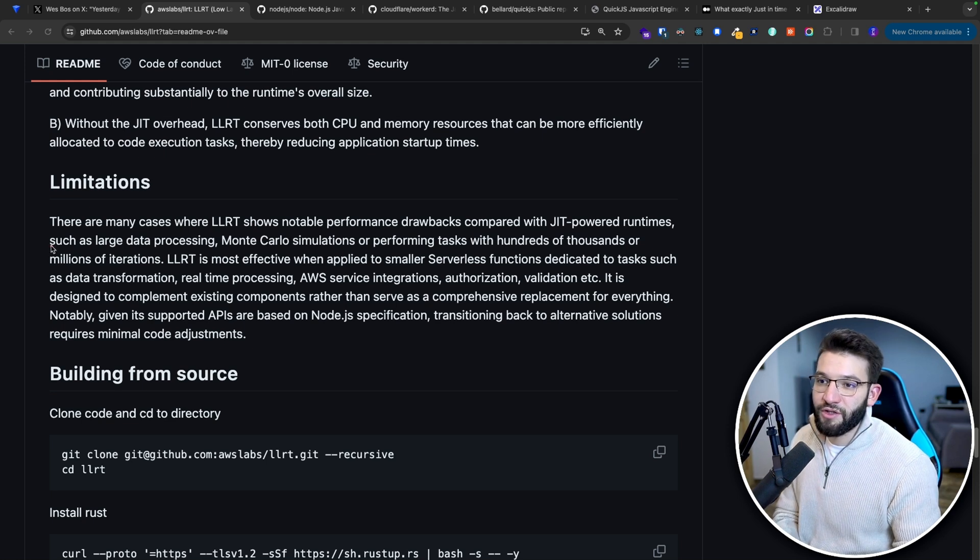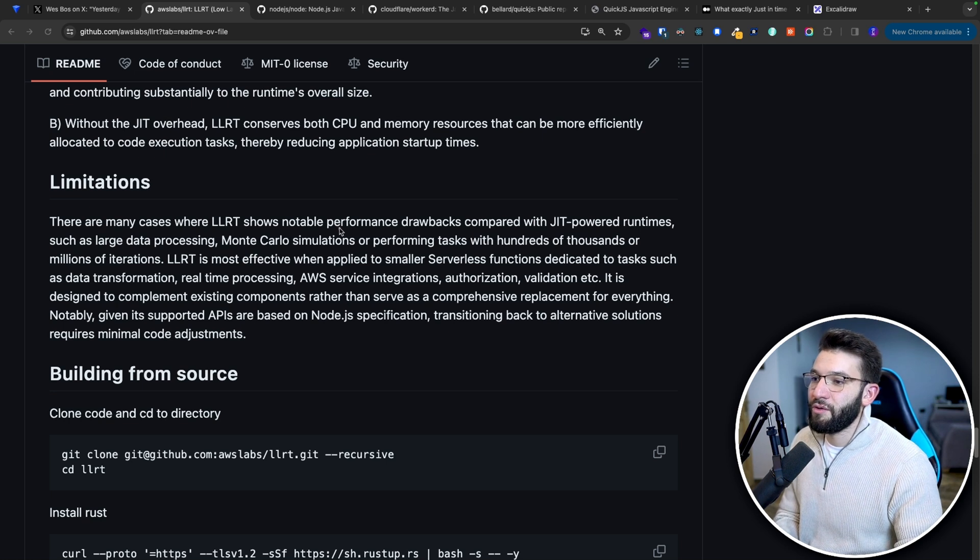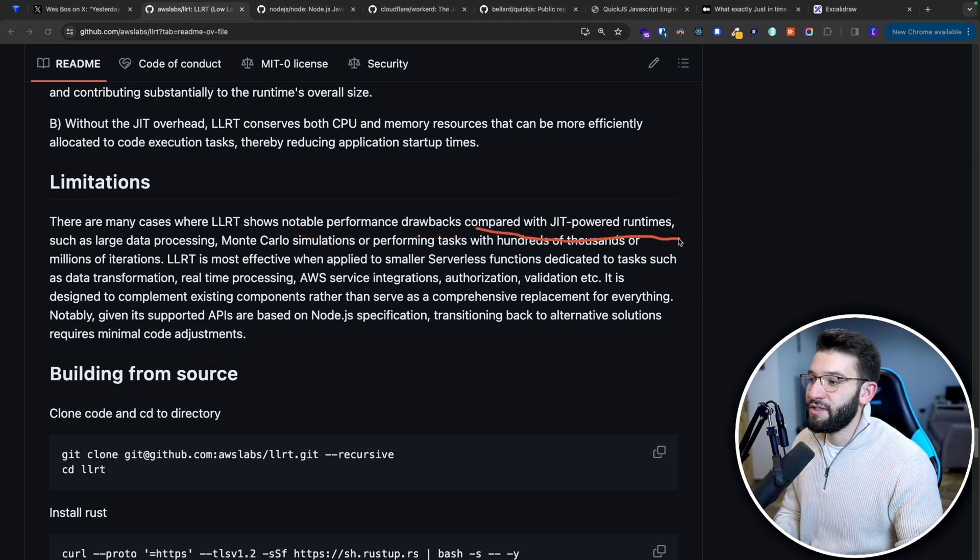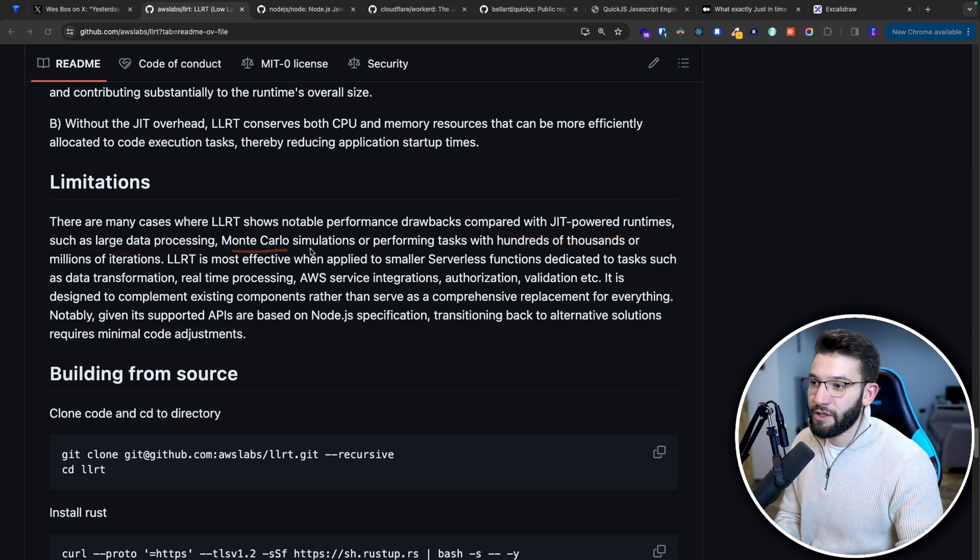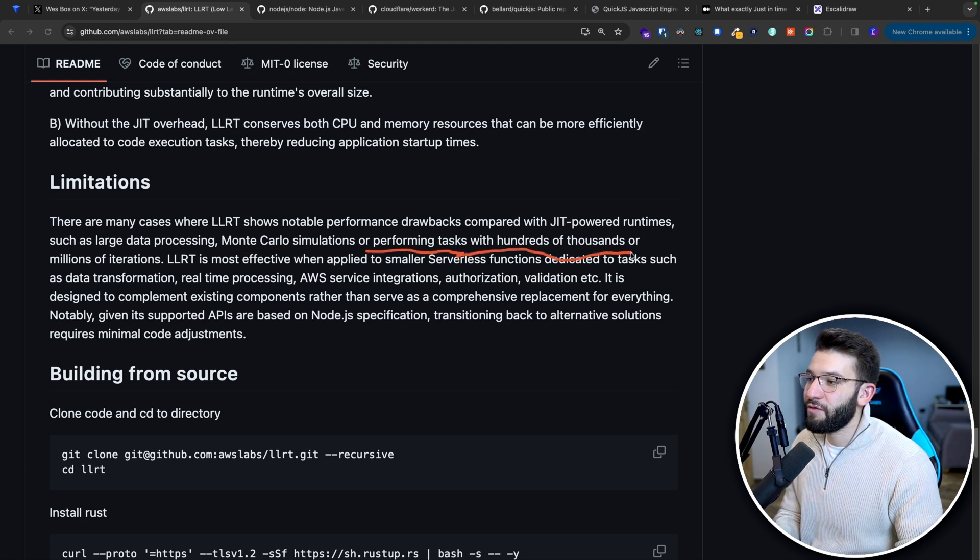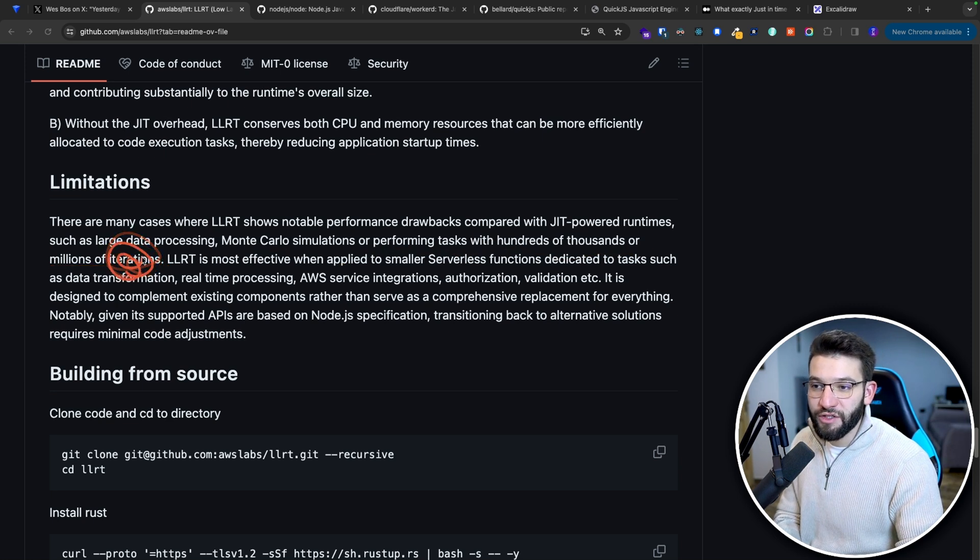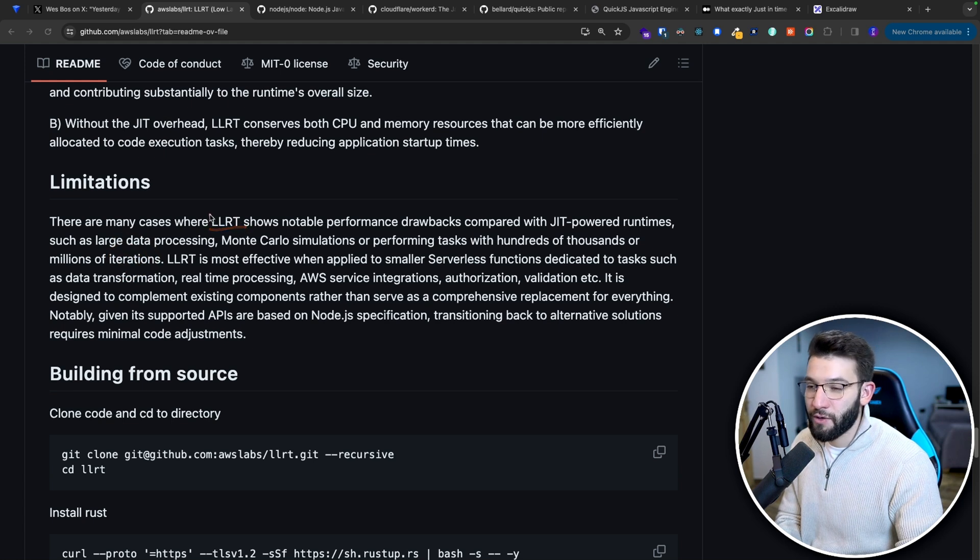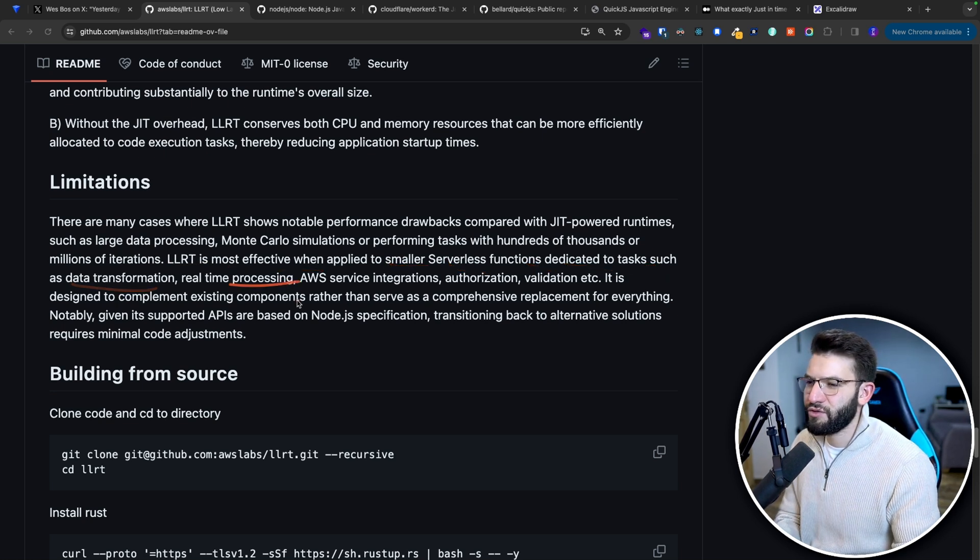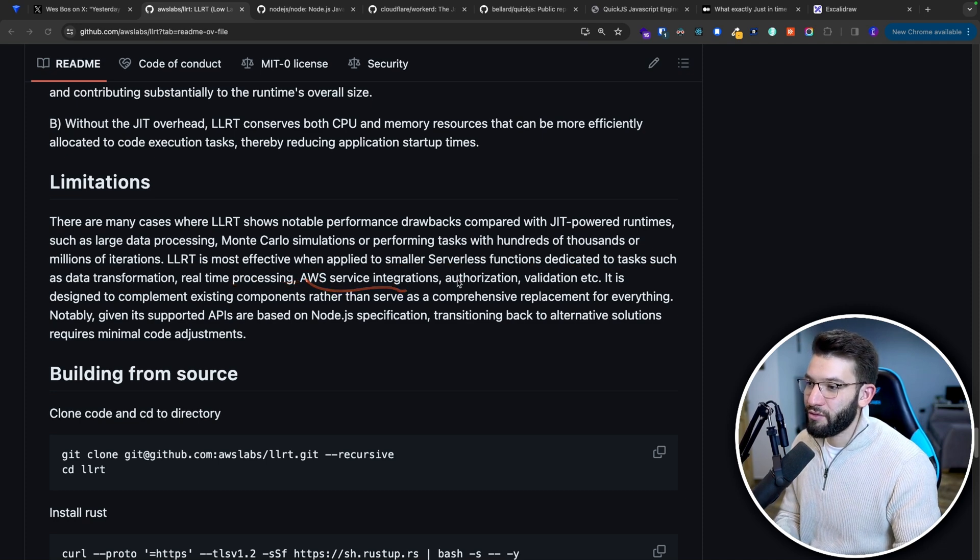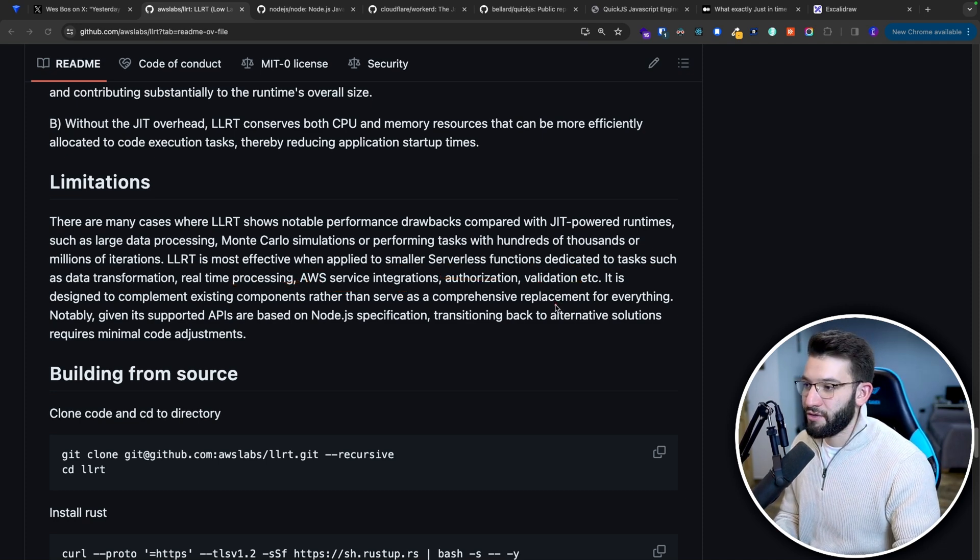It's literally telling you it's going to show notable performance drawbacks compared with JIT runtimes, such as large data processing, multicolor simulations, or performing tasks with hundreds of thousands or millions of iterations. Millions of iterations or a lot of iterations are bad for LLRT and it's going to hurt the performance. LLRT is most effective when applied to smaller serverless functions dedicated to tasks such as data transformation, real-time processing, API service integration, authorization, validation, etc.